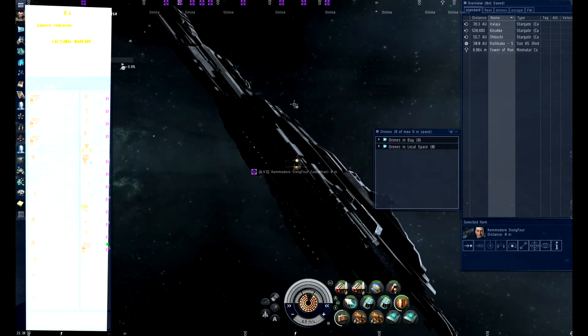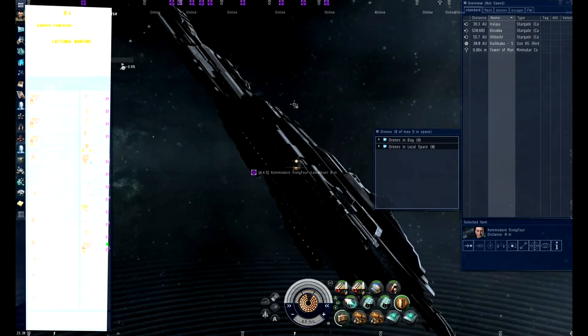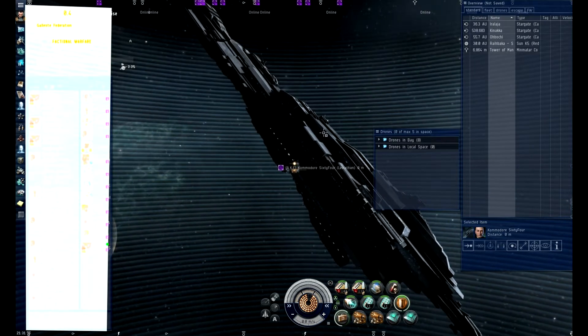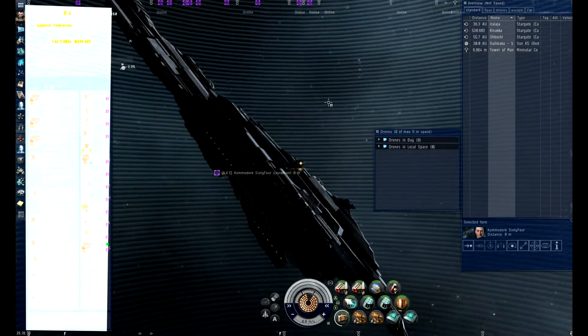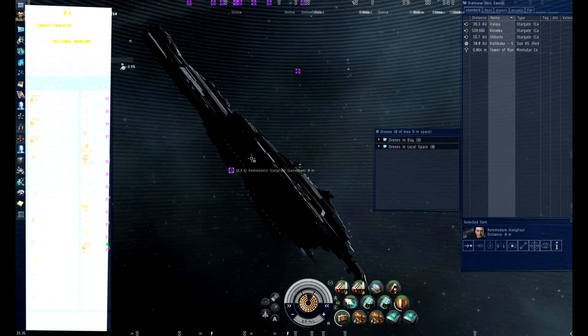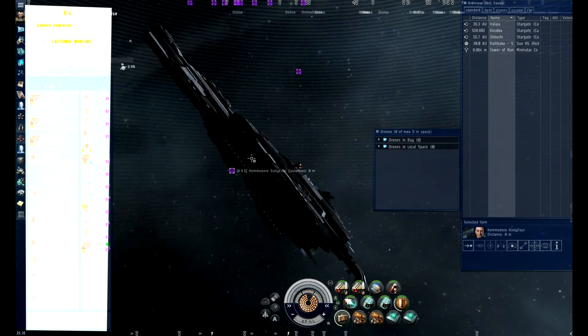Right, I've got the two kings pointed. Okay, do it mate. Cyno's up. Bridge's up, bridge up.